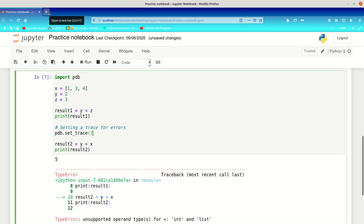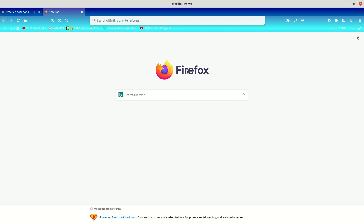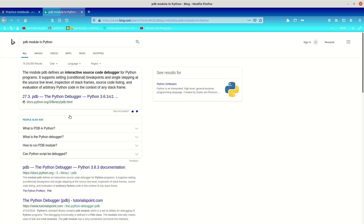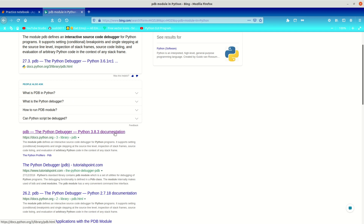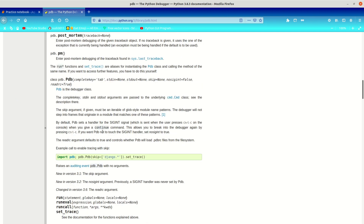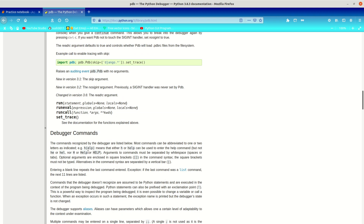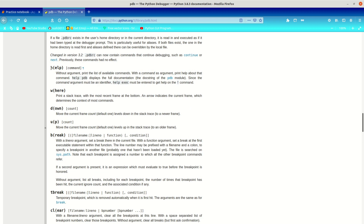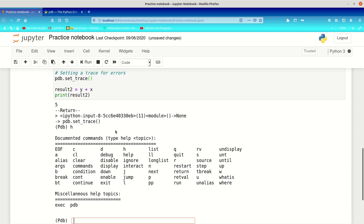If you're stuck, you can look at the Python documentation. Just search 'pdb module in Python' in your search engine, select your version — I'm using 3.8.3 — and read through it. Importantly, it has a section on debugger commands. You can also type 'h' inside the debugger to get a list of all available commands.